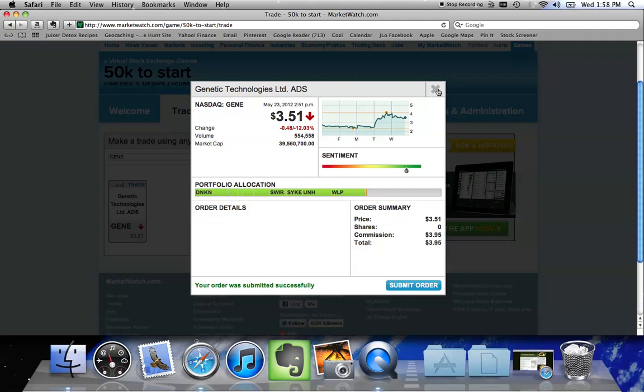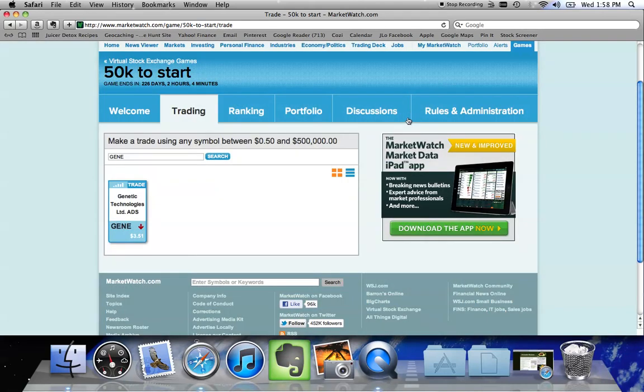That doesn't necessarily mean that I own the stock. It just means that I've placed the order to own the stock.